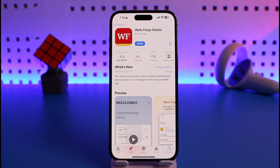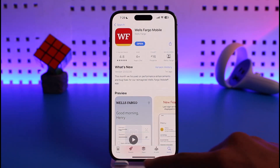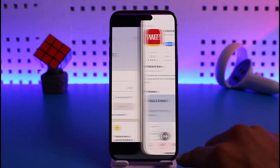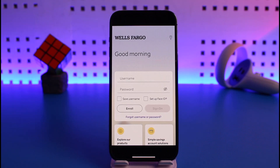Once you've confirmed that, just download the Wells Fargo mobile application from your App Store or Play Store, then open it up.